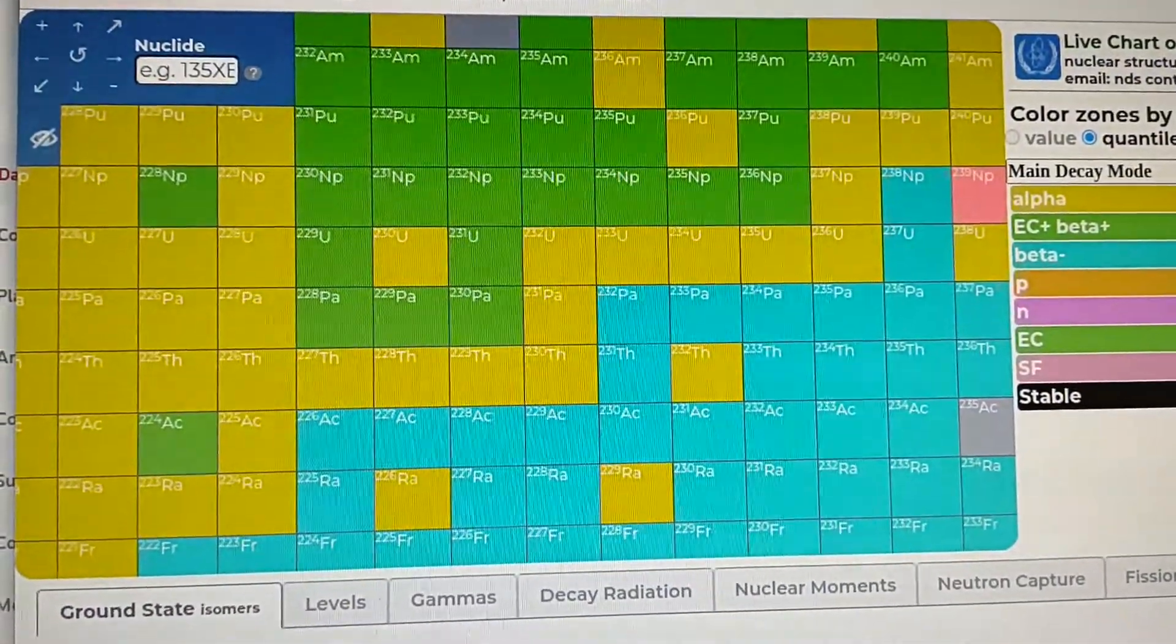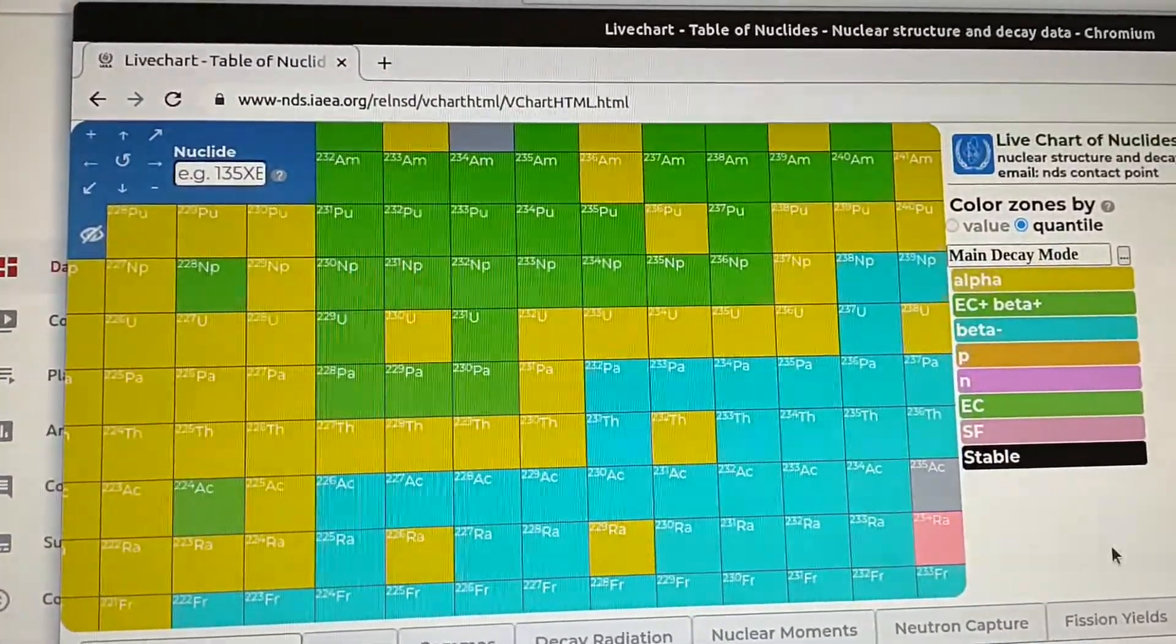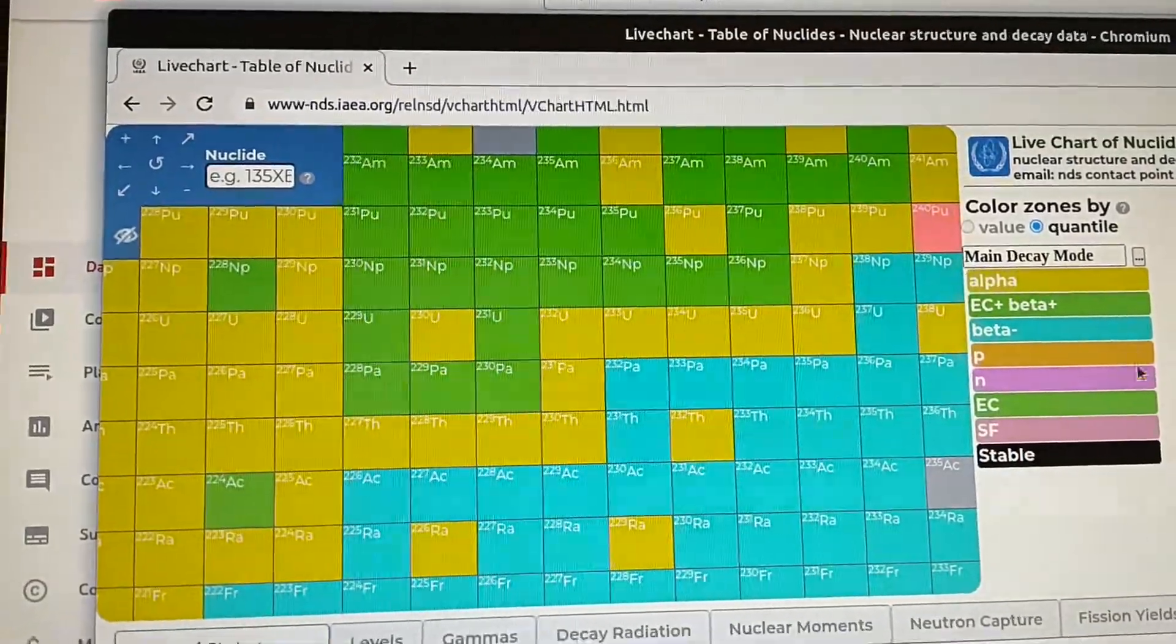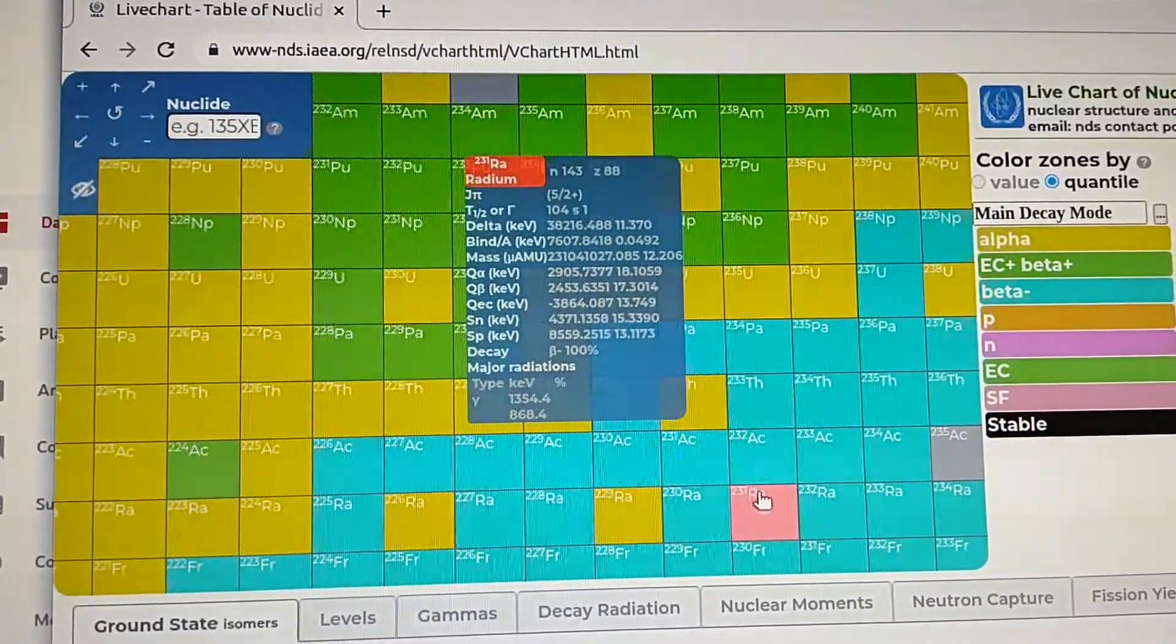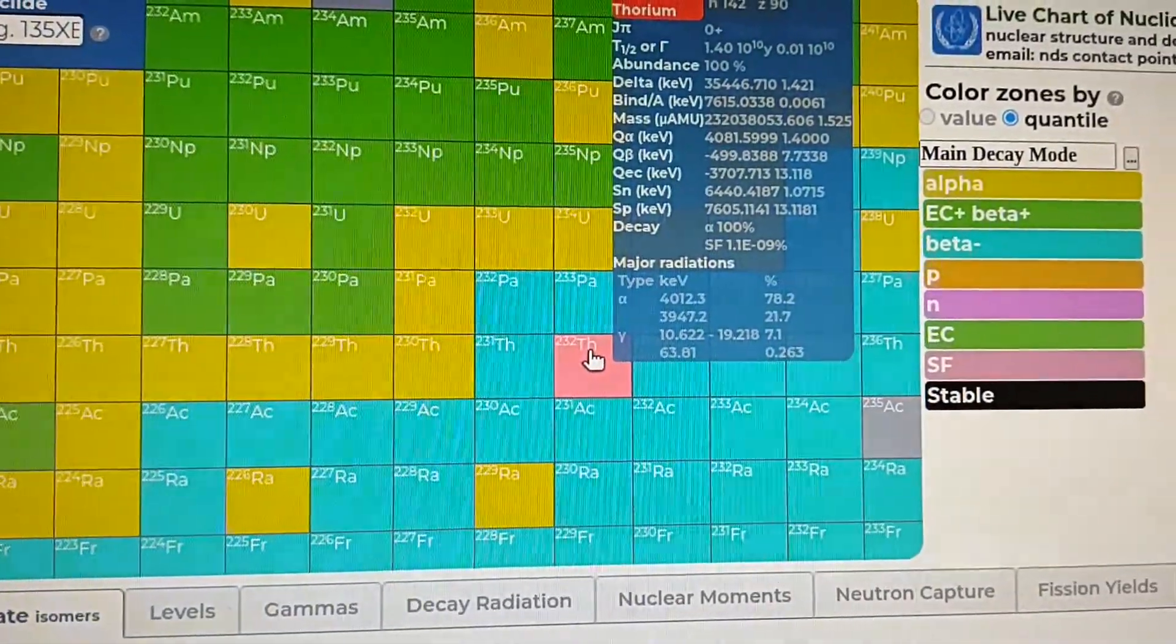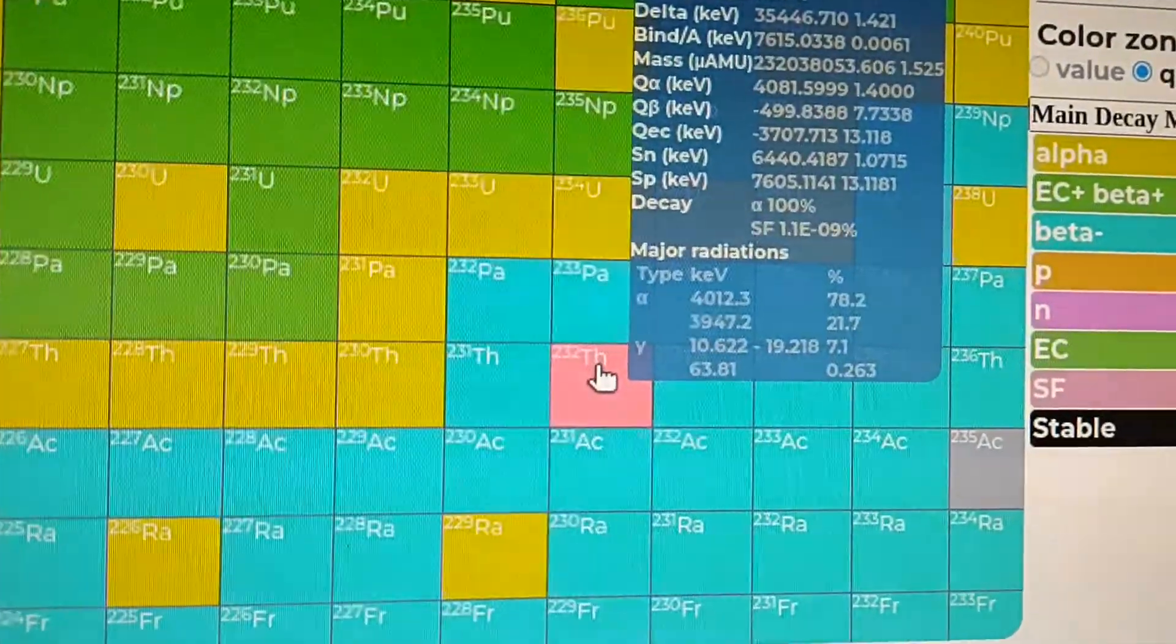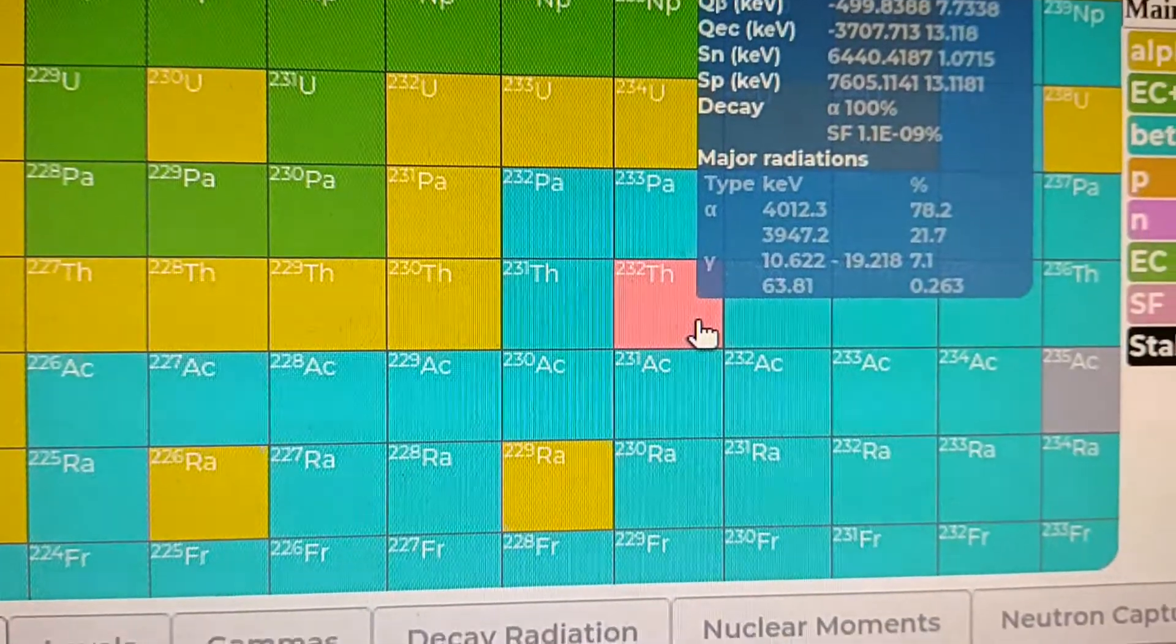So here we go, here is our chart of nuclides. And remember, the number of neutrons changes as it goes up in this direction, and the number of protons changes in this direction, so it's protons versus neutrons. Of course, as the protons change, it changes the elements. And we're talking about elements, what element is this, this is thorium. This is one of the most abundant radioactive isotopes found in nature.